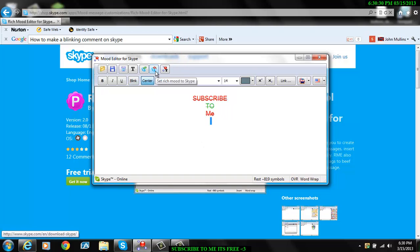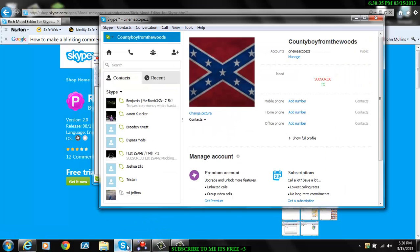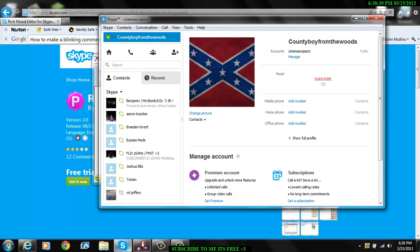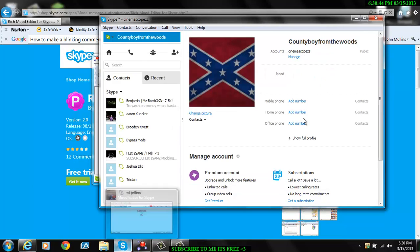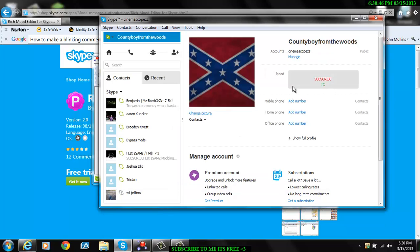Come right here, set rich mood to Skype, click on it, go to your Skype and it'll be right there. That's basically how you do it. Alright, later guys.